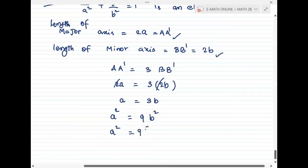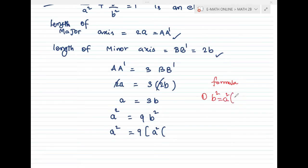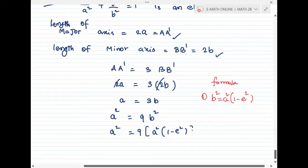So a² = 9 times b². Now substituting the formula for b² in an ellipse: b² = a²(1 - e²). We write the e formula here: a² = 9 × a²(1 - e²).